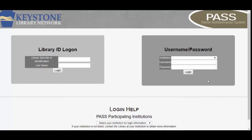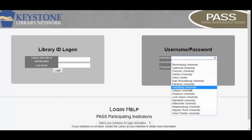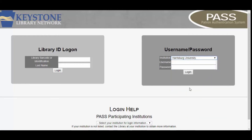To log into HU's library resources, use the Username Password section of the login screen. Select Harrisburg University from the drop-down menu, then enter your username and password that you use for Moodle, MyHU, and all of your other HU accounts.